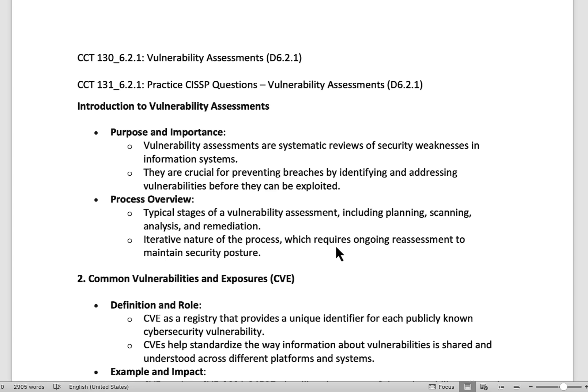Some of you may or may not have done vulnerability assessments, and if you haven't, a lot of these terms can seem very unique and different. We want to cover all of that to set a baseline for everybody. But before we do, I saw a couple of articles today that I thought were interesting and worth sharing.